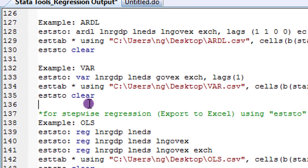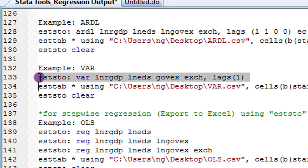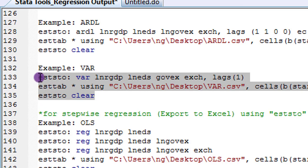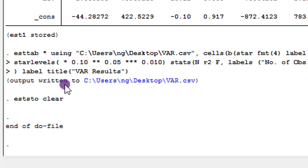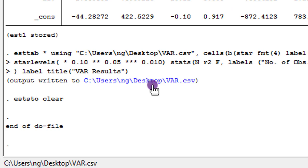But next I'll show you if I was doing a VAR regression. Same thing is done. All the commands are written there clearly. I execute. So the output is written to my C drive. You can see here desktop VAR. So I click on it.